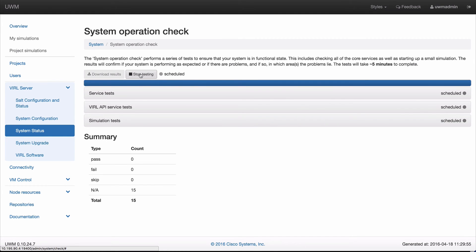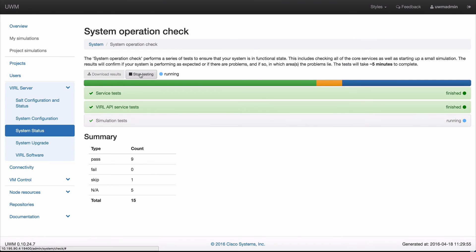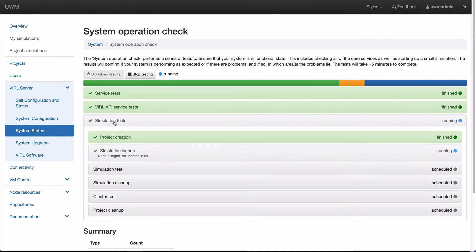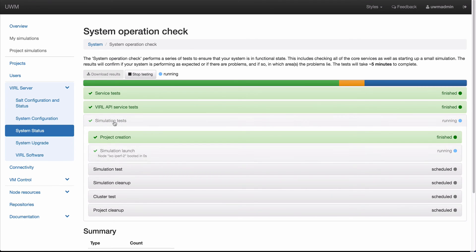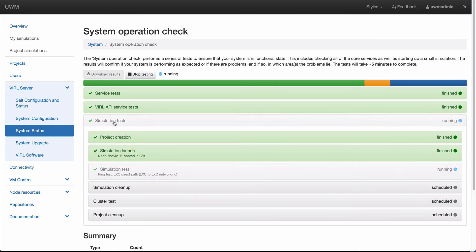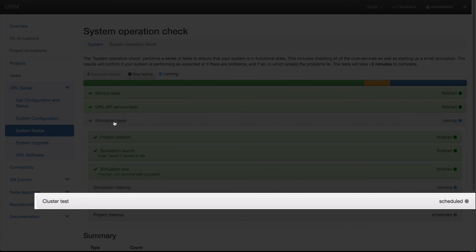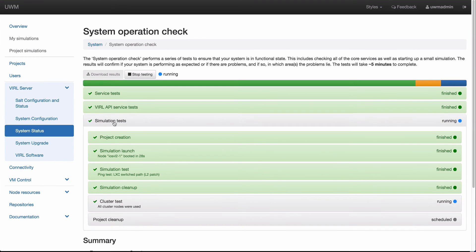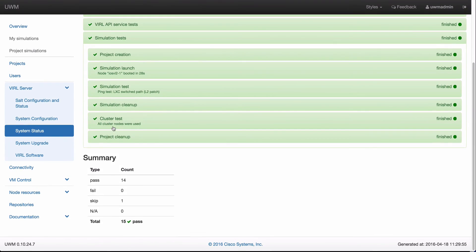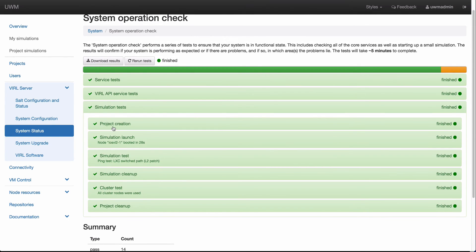We can also run from system status either a system health check or a systems operations check to make sure all services are working. I'm going to kick off a systems operations check. One reason to use this check is that it spins up a simulation — spinning up virtual machines and checking networking function — which is crucial in a cluster because we have network segments spanning between compute nodes. There is a specific cluster test section which runs virtual machines on each one of the compute nodes, confirming each compute host is working and ready for simulations.